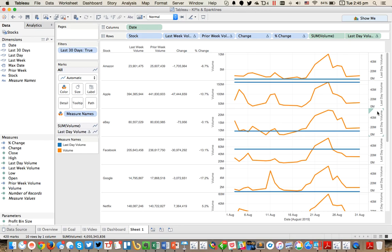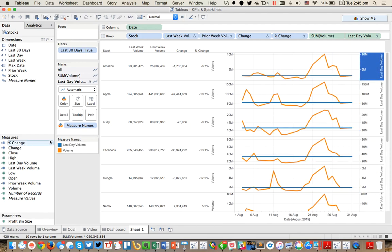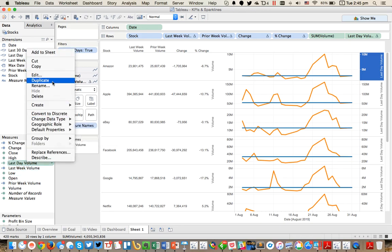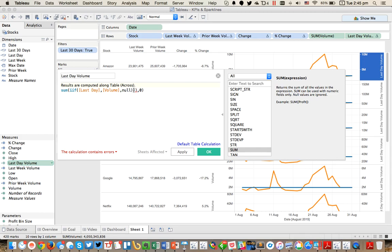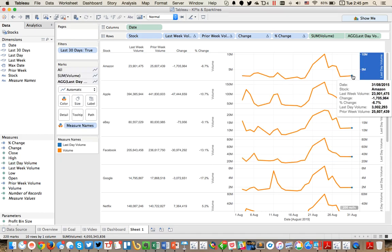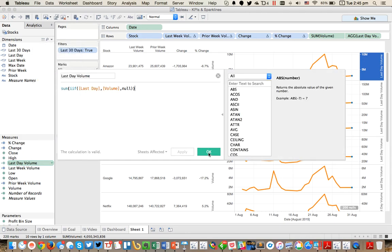I'm going to drag it onto the secondary axis. Now we get two lines, so I'm going to right click on that and synchronize. But I've got a blue line for every one of my days because I'm using the lookup function. So what I want to do instead for last day volume is just do a sum if — if I'm on my last day give me the sum of the volume — without the window sum wrapper. Now we get just a single record per stock.